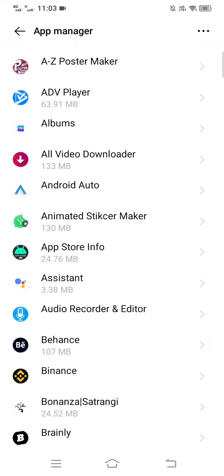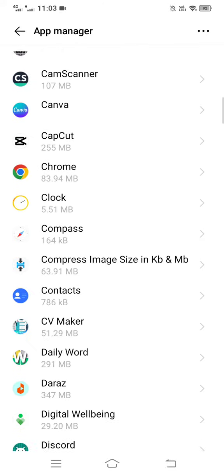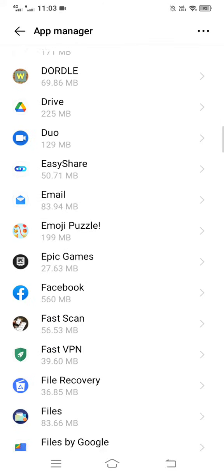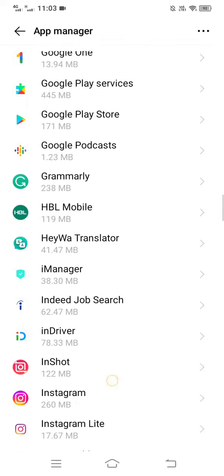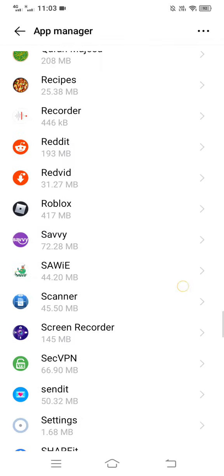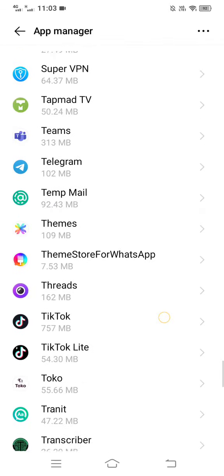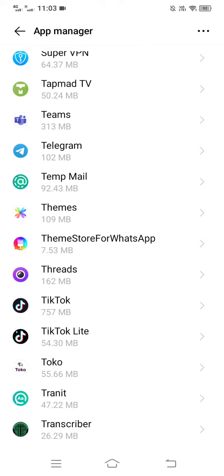On this page, scroll down and search for the TikTok app. Select TikTok.